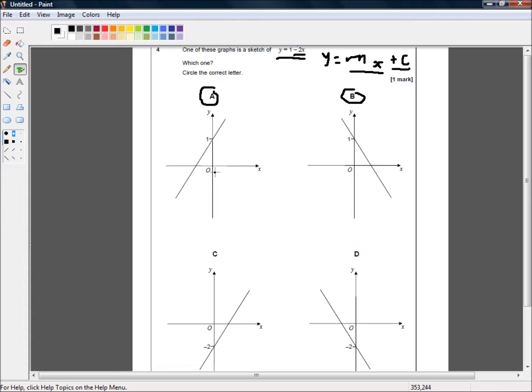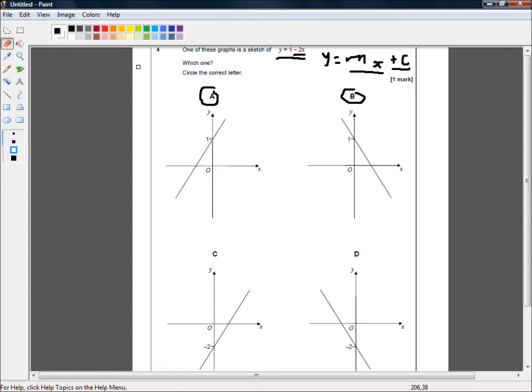If we look here, as x is increasing, this value here is increasing. So, this has a positive slope. So, this is not the correct answer.